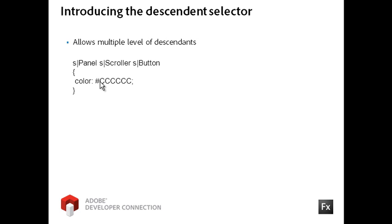You can also stack multiple levels of descendants. In this case, I'm targeting the button controls used in a scroller component inside of a panel container.